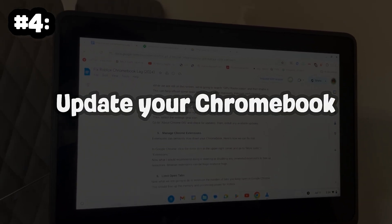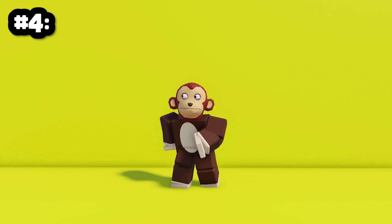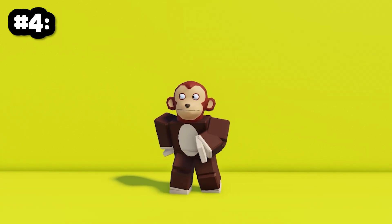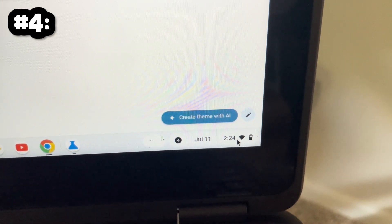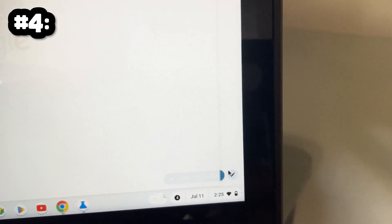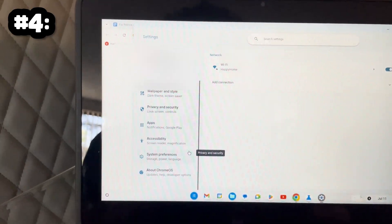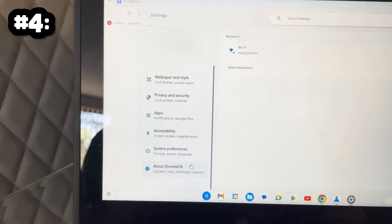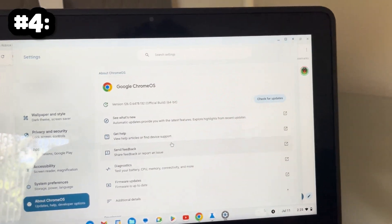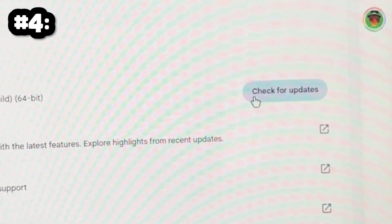Number 4: Update your Chromebook. Keeping your Chrome updated is insanely crucial for your performance. Click on the clock in the lower right corner of your screen, then select the Settings Gear icon. Go to the About Chrome OS section and then check for updates. Then install any of your available updates.